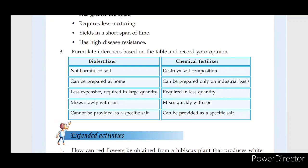Bio-fertilizers include examples such as cow dung, compost, and fish manure.